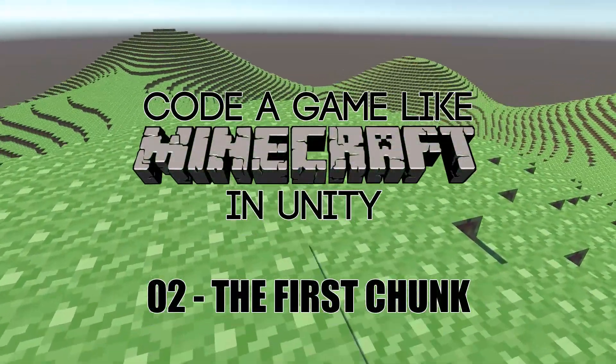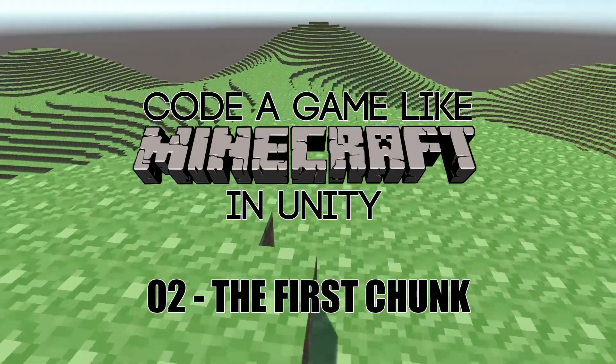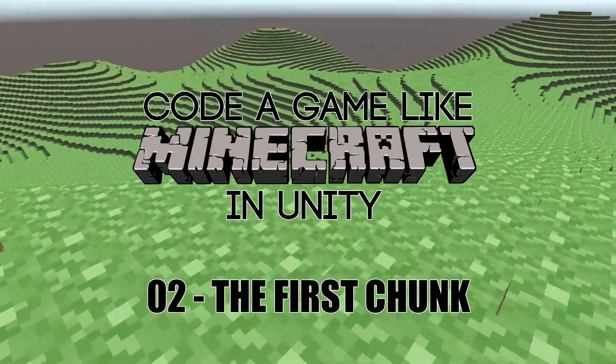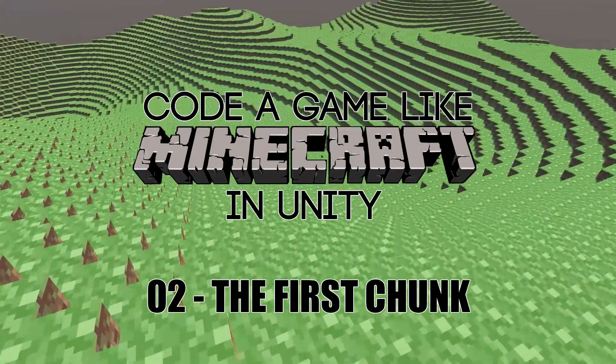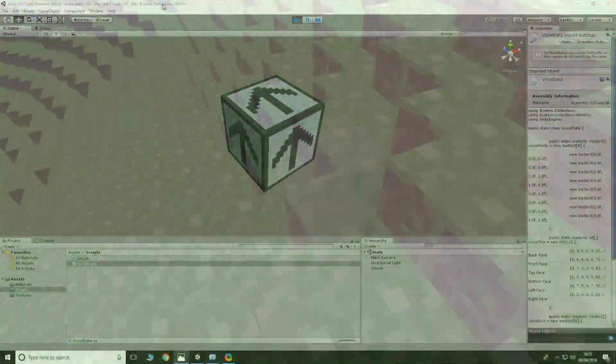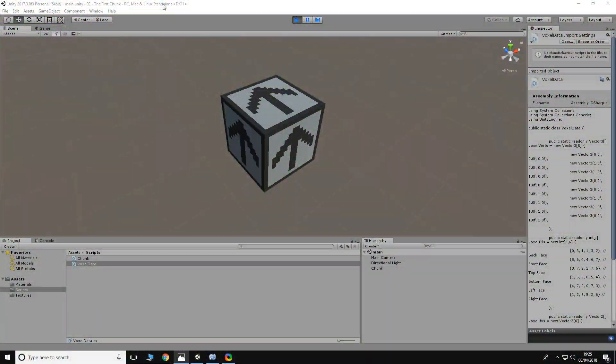Hello and welcome to the second video in this tutorial series on making a Minecraft style game in Unity. If you didn't watch the first video, there's a lot of stuff you'd need to know to understand what's going on here, so I'd recommend you go back and watch that. Hopefully this video will be a bit quicker and not quite as drawn out, so with that in mind we'll get straight to it.